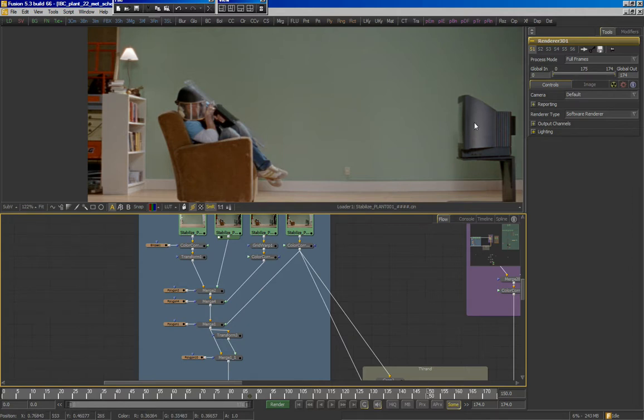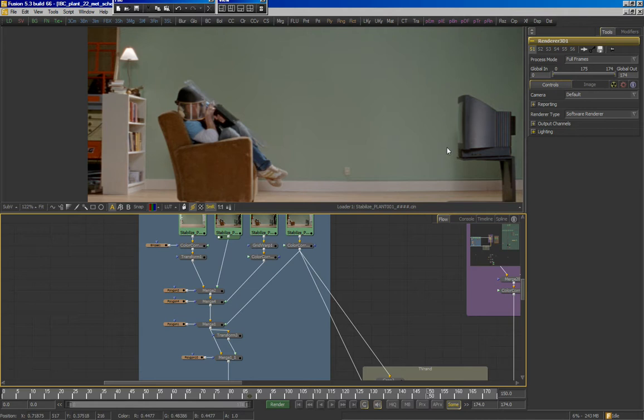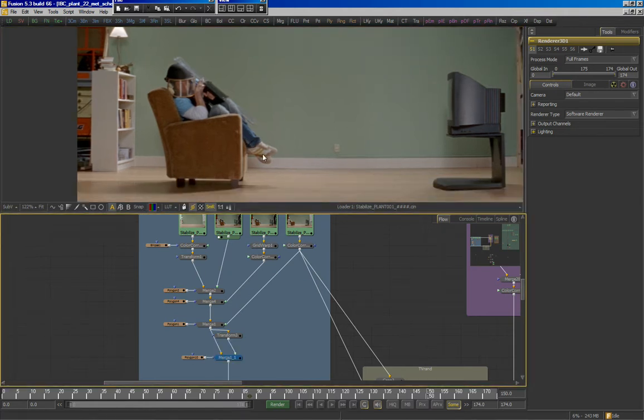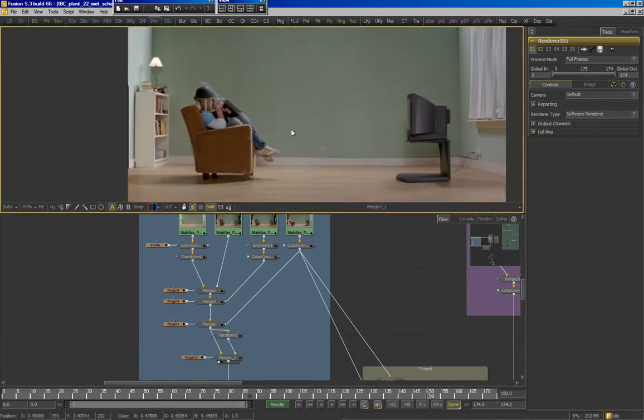Every movie is assaulted by something that comes out of the television. In this case, he's expecting a cannonball, but of course, it's going to be a plant. Now, here's the final restored plate.